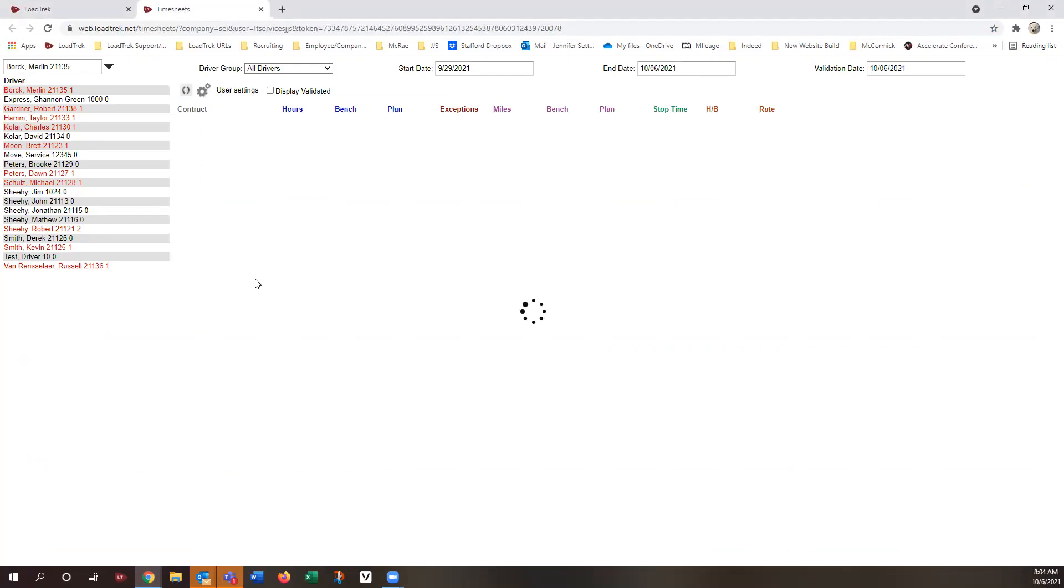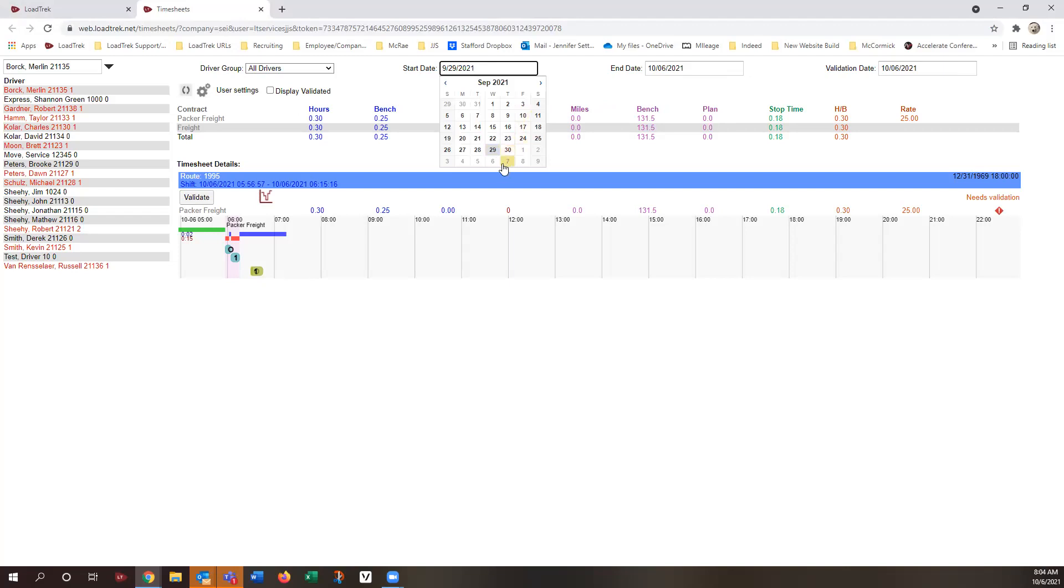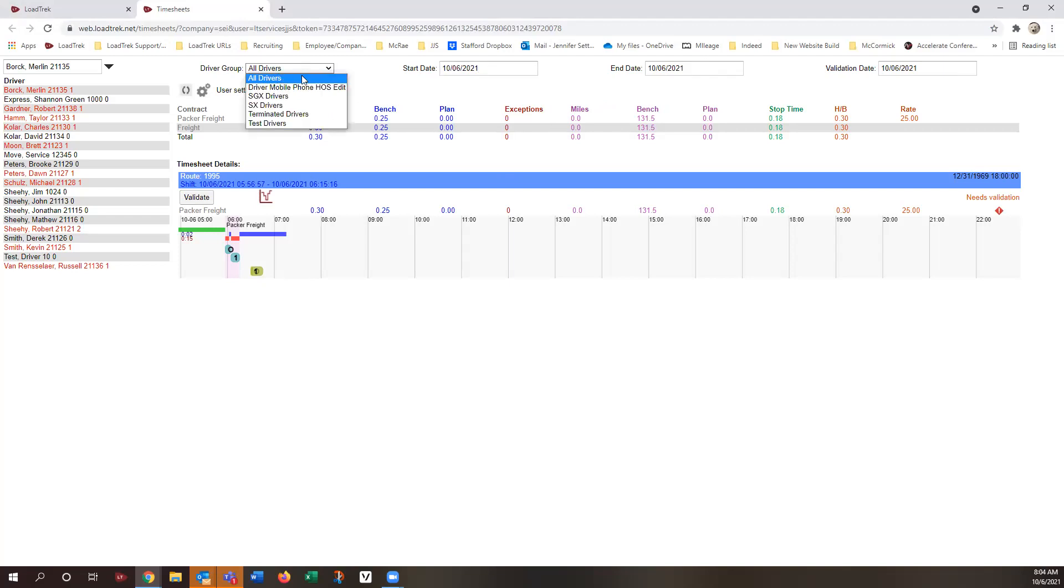And what you want to do is take a look at, as far as the date range you want to see for the timesheets, we're just going to look at today's timesheets. So 10-6, 10-6. We want to just look at all drivers.